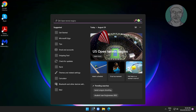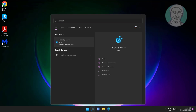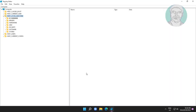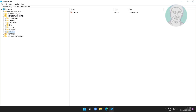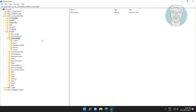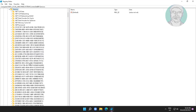Type regedit in the Windows search bar, right-click and run as administrator. Click and expand HKEY LOCAL MACHINE, click and expand SYSTEM, click and expand CONTROL SET 001, click and expand SERVICES, then click and expand NDU.